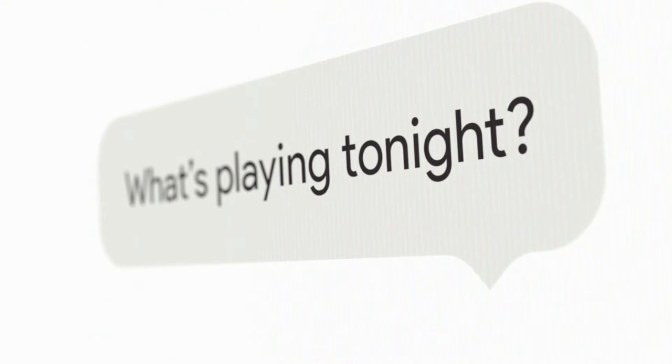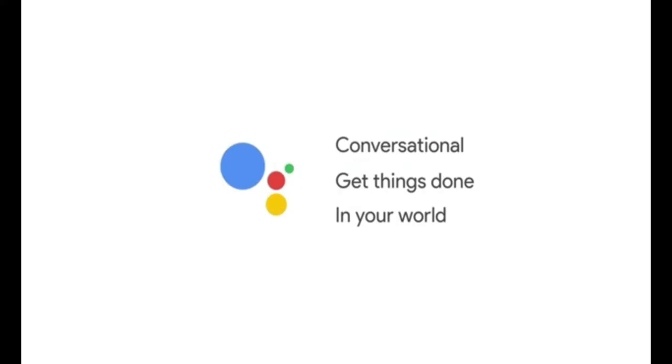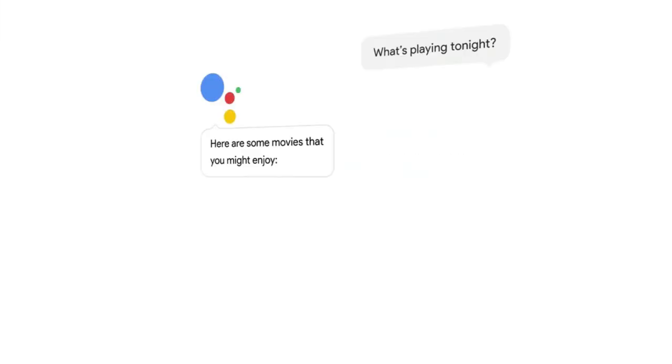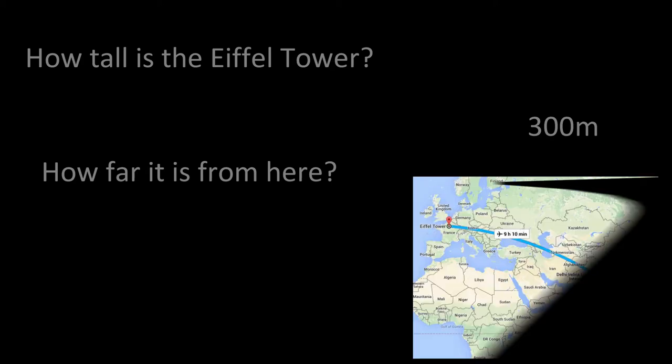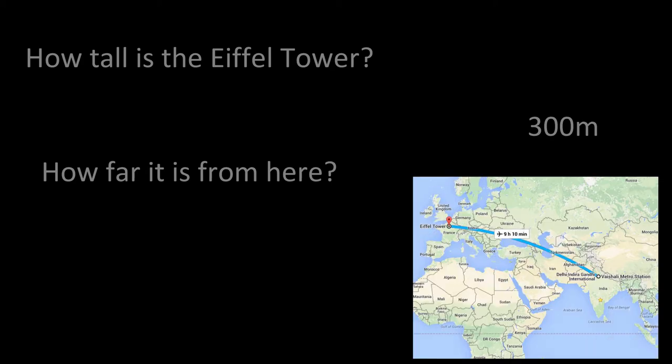So this time Google introduced Google Assistant. It's made to be more friendly and to be able to hold a conversation with the user. And we can use it to search on a subject without mentioning it. For example, if I ask how tall is the Eiffel Tower, then I can further ask how far it is from here, and I can ask further questions without mentioning Eiffel Tower again.